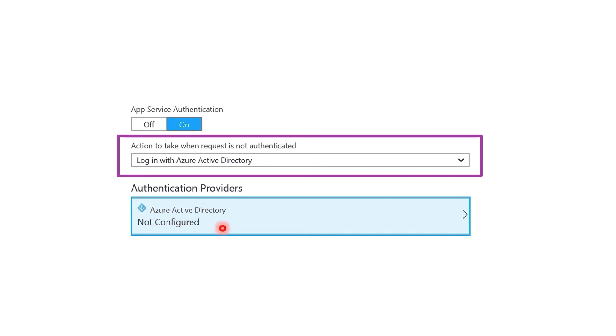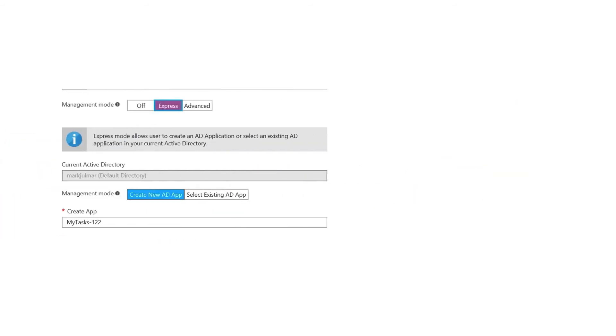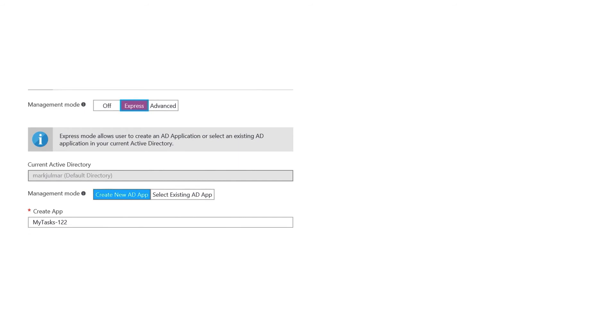Now when configuring Active Directory we have a couple options. The Express option basically says the current Active Directory, that is the Active Directory with which we logged into the Azure portal, we want to quickly create a new Active Directory app for it. Now app here is a bit of an overloaded term.